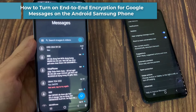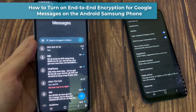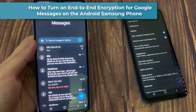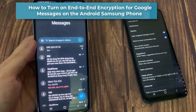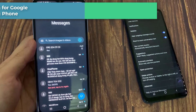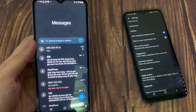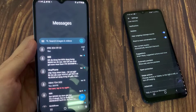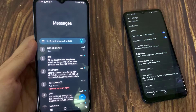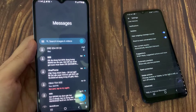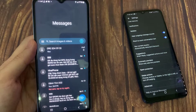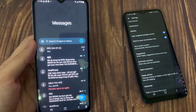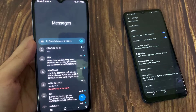Hi everyone. In this video, we're going to take a look at how you can turn on end-to-end encryption for Google Chat Messages. In order to use end-to-end encryption, both devices need to have Google Chat Messages turned on. So make sure that you both download the latest version of Google Messages.